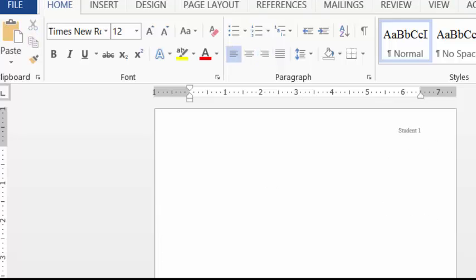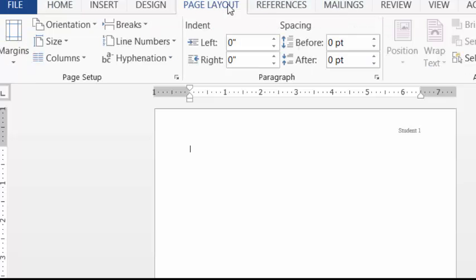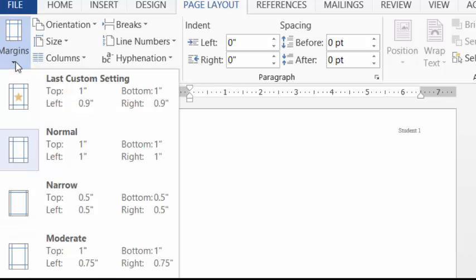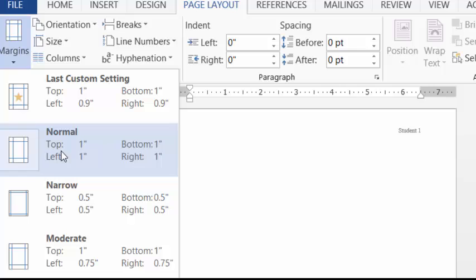You also want to make sure that you check your margins at this point. So here we're going to go to page layout. We're going to go to margins. And we want to make sure that we have one inch all around. Now Word will not default to one inch all around. So you want to make sure that you check that before you start typing.